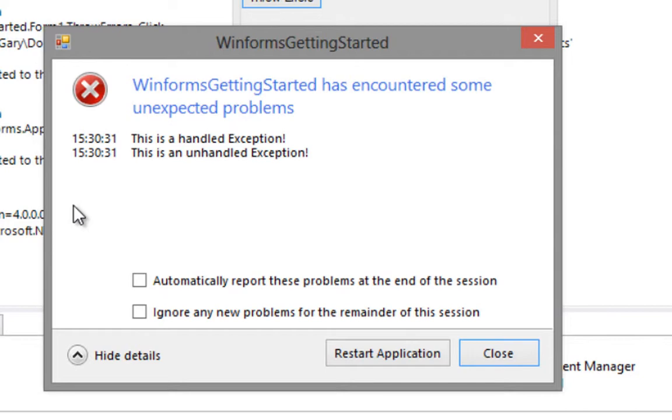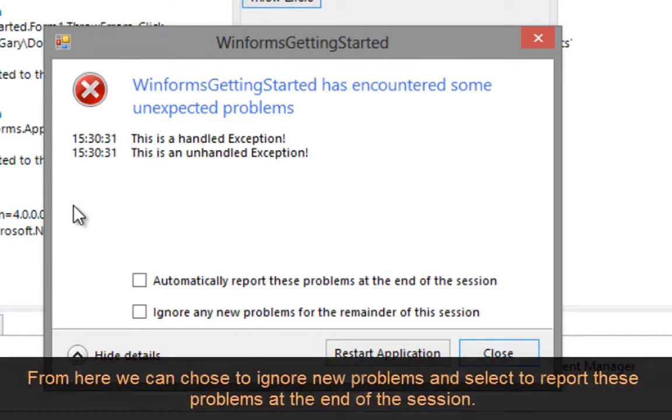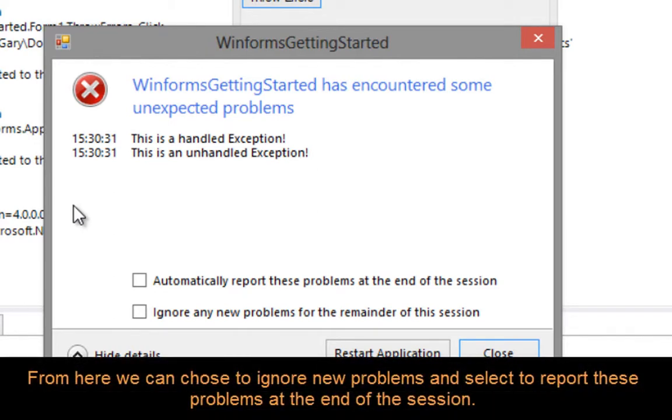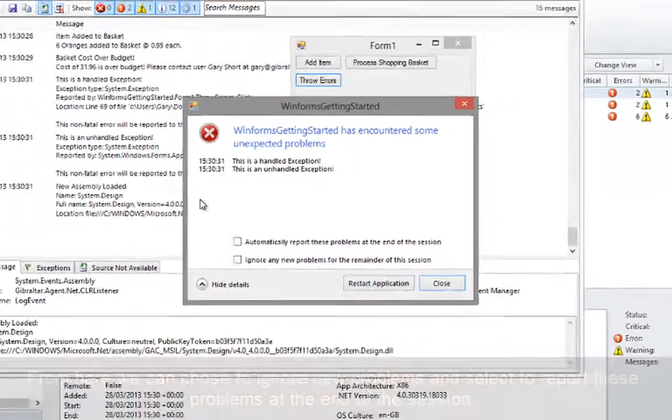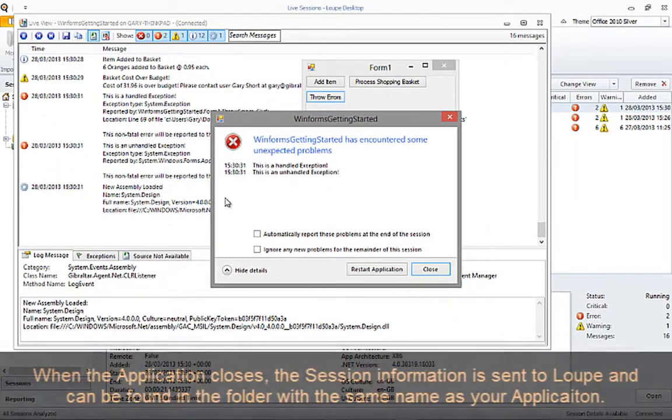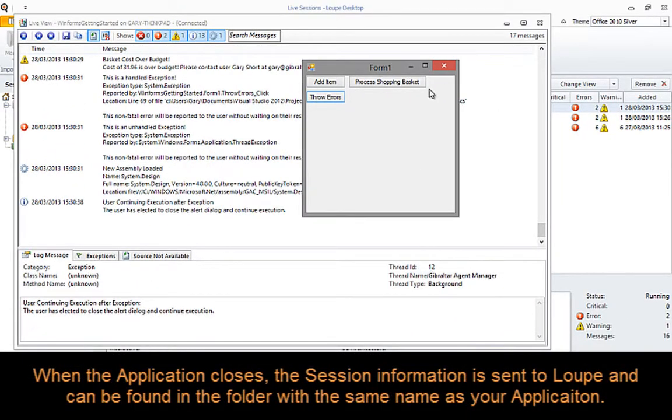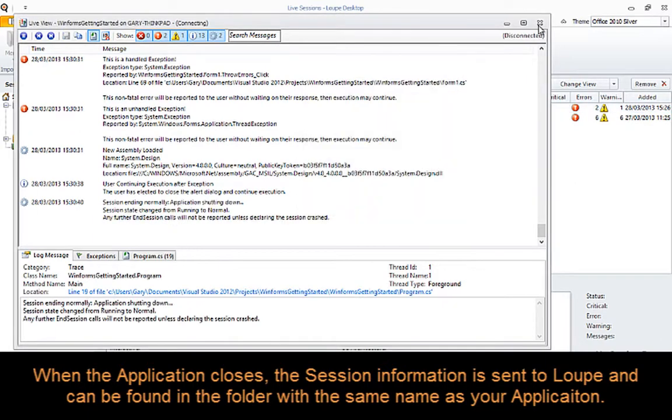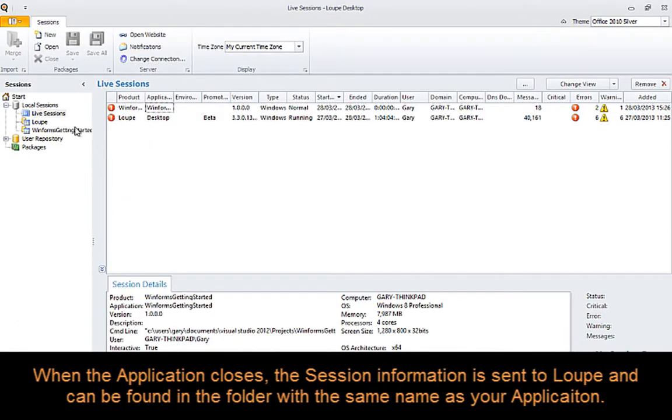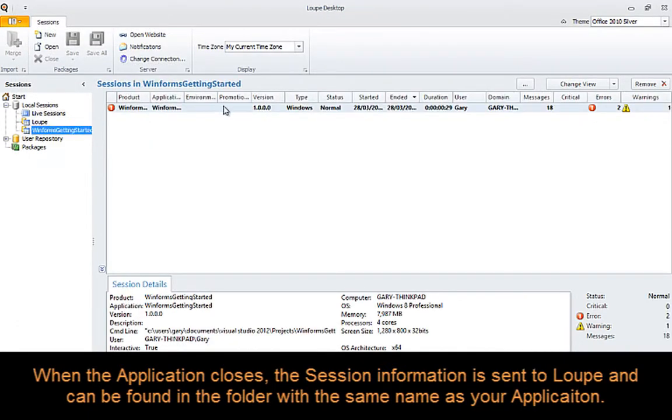By clicking on the more button, we can drop down information on our two exceptions, as well as configure how we wish exceptions to be dealt with in the future. Now it's time to close our application and return to Loop. With the session closed, the packager sends the information to Loop and we can find it in the folder with the same name as our application.